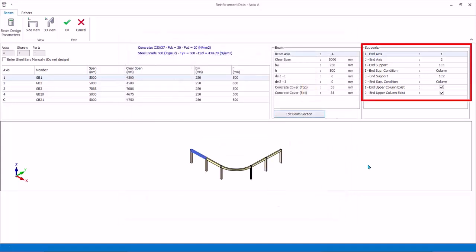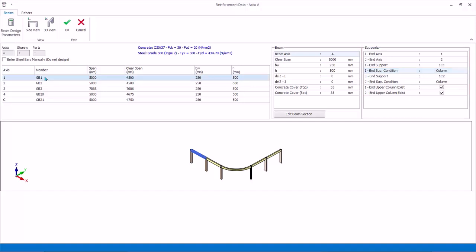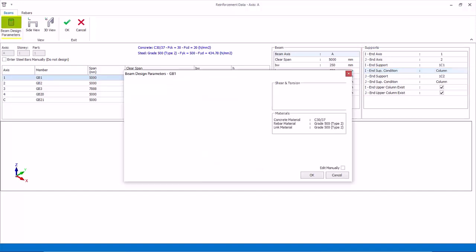In the support table, the left, I, and right, J, support conditions are also automatically extracted from the model. Although you can change this, be very careful about changing it here, as it means the assumption is no longer consistent with the model you built.